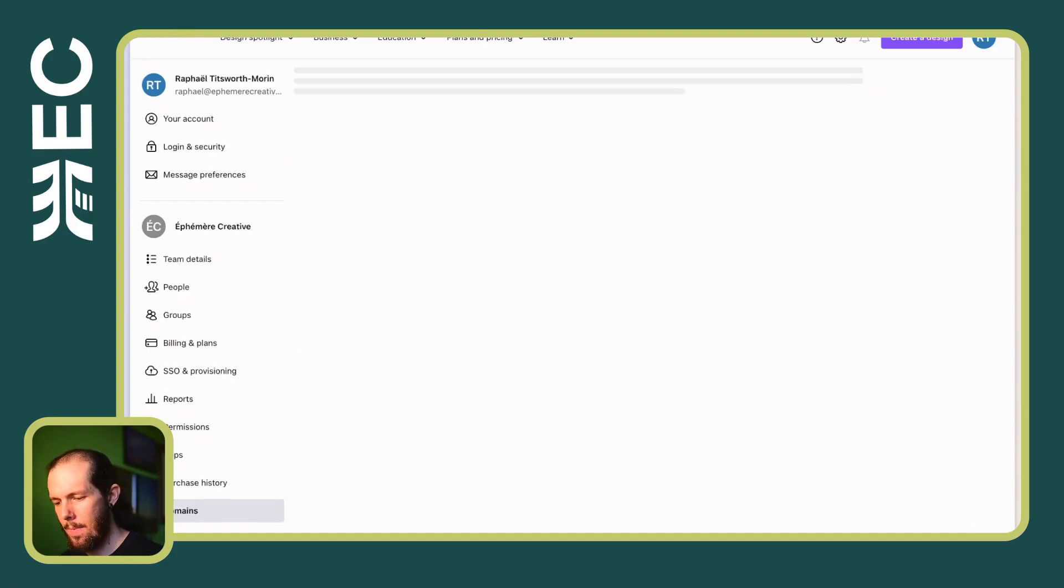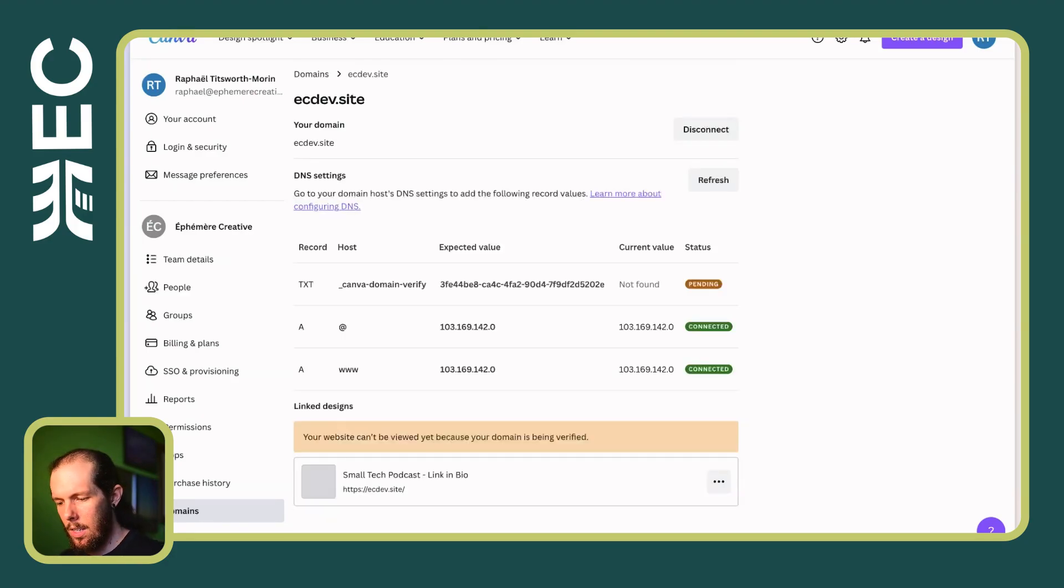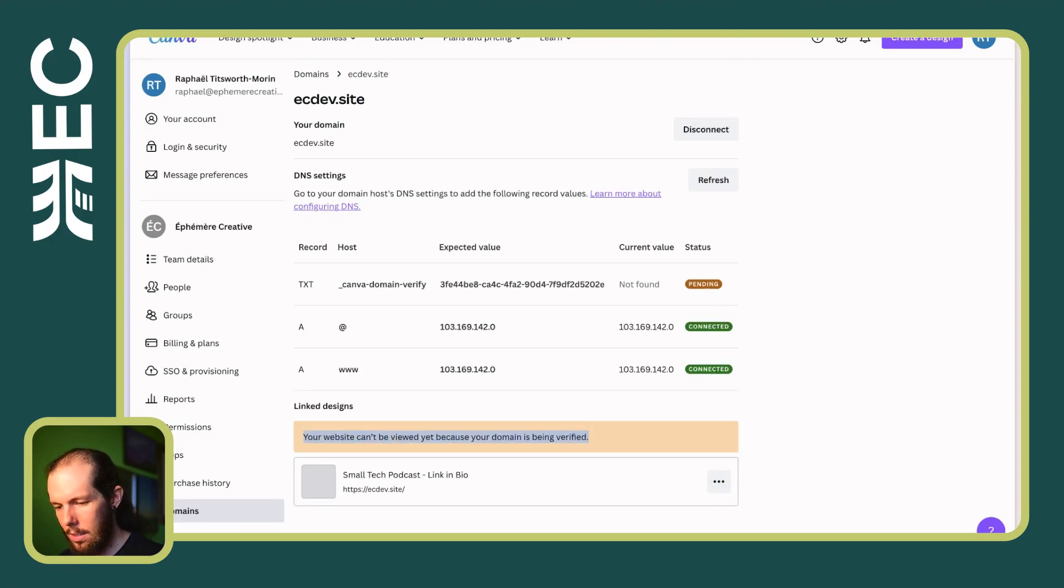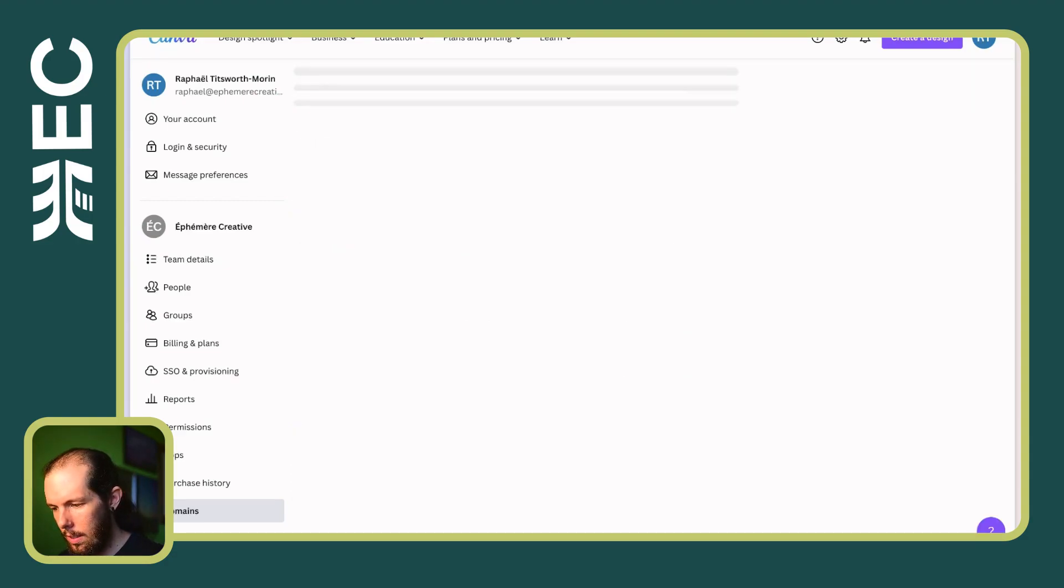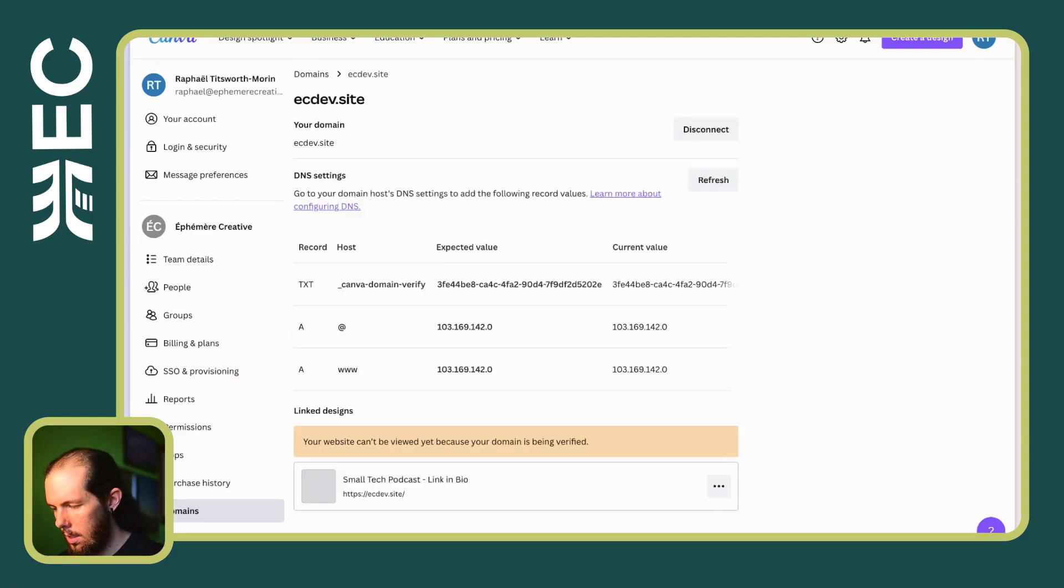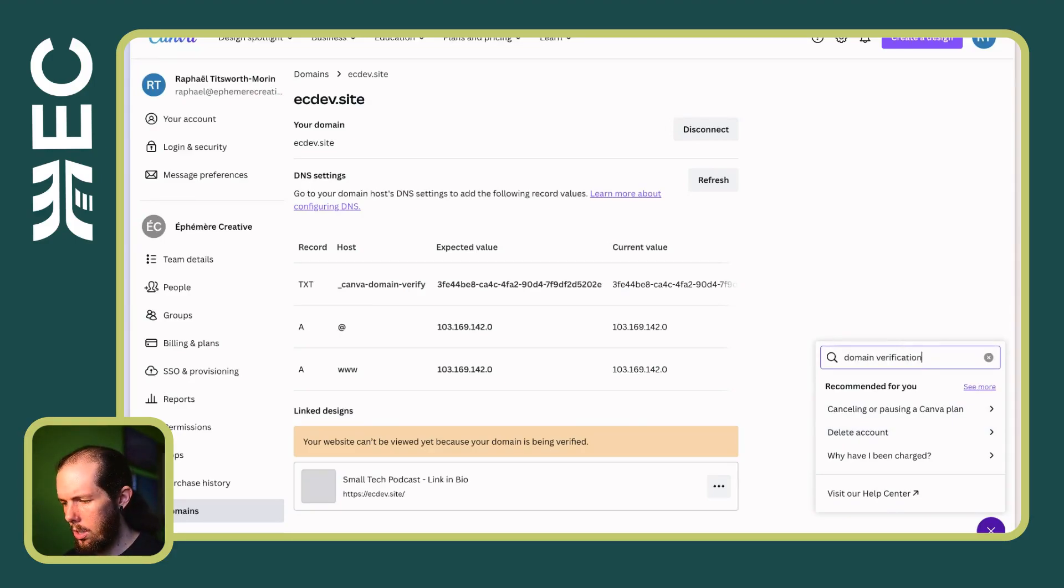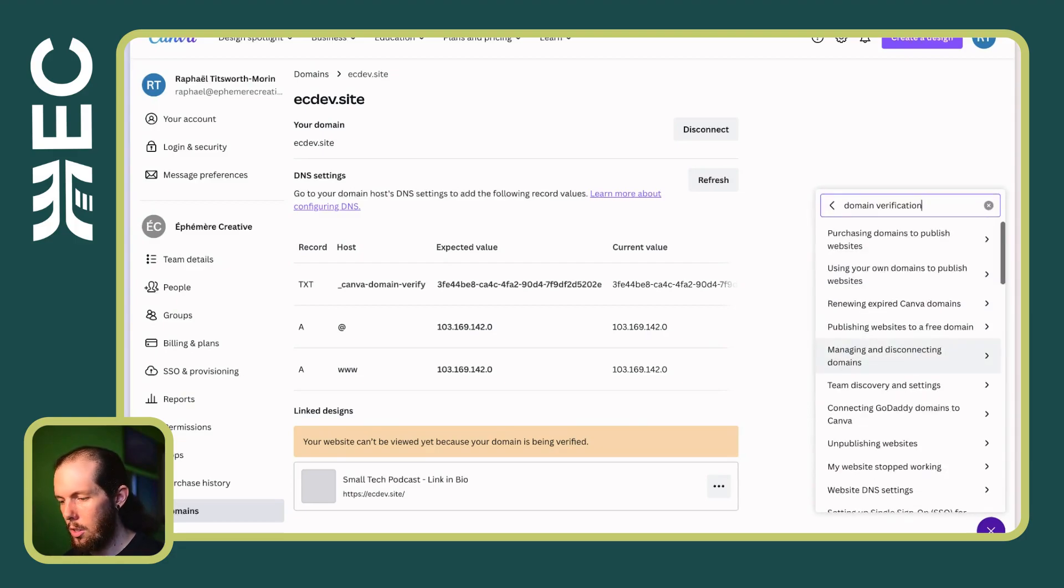But that is also just like my particular use case. Your domain is being verified. Tell me, tell me something about that. What does that mean? Is it a human who has to verify it? It's not clear to me. Domain verification. There's another thing.